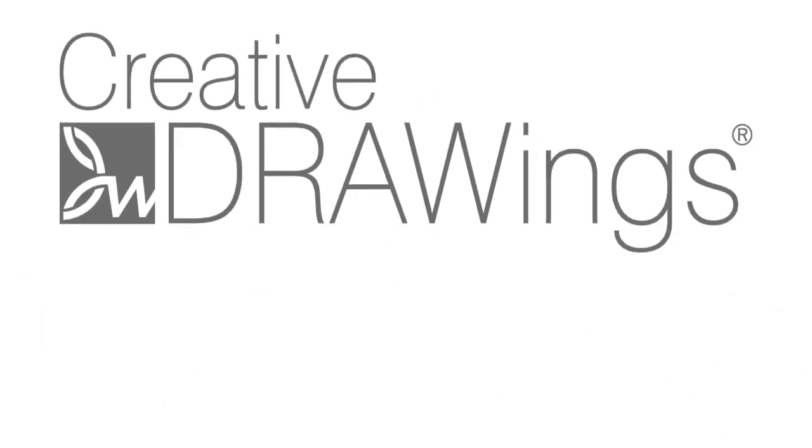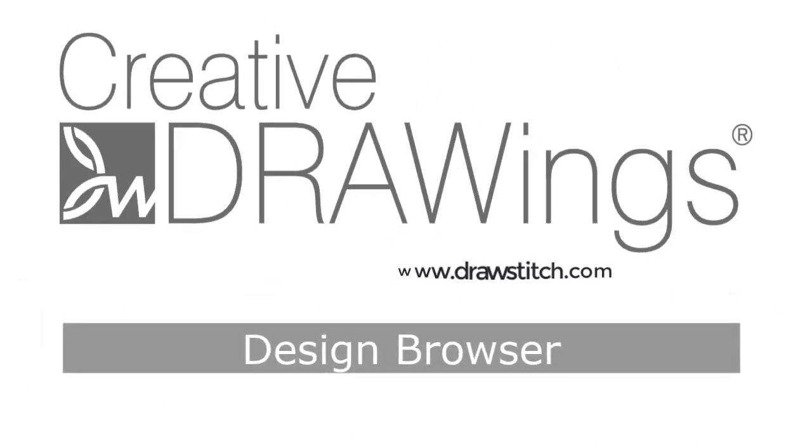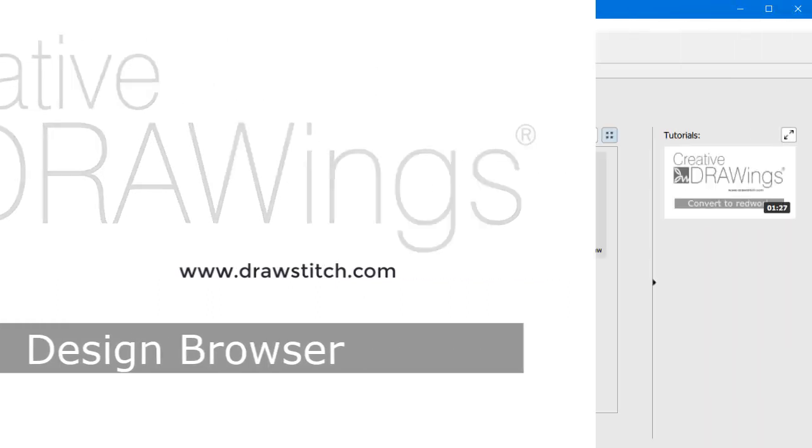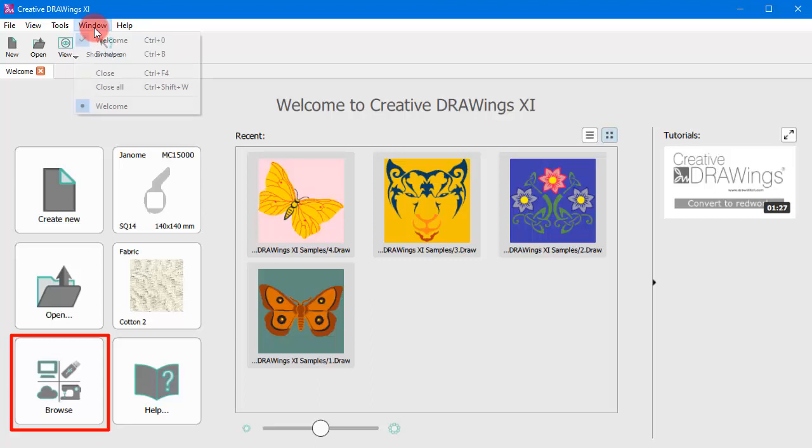In this video we will show you how to easily find and organize your designs with a Design Browser. You can find the browser from the Welcome tab as well as from the Window drop-down menu.